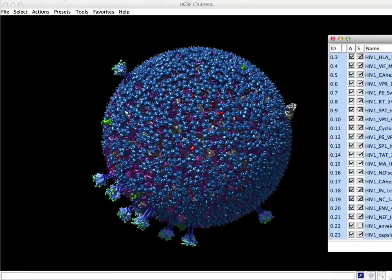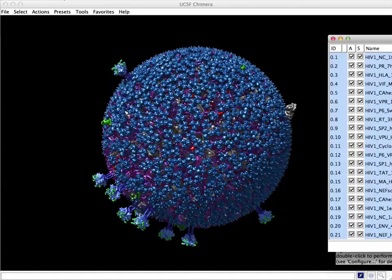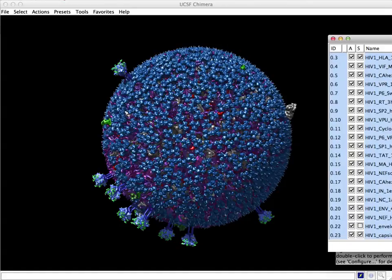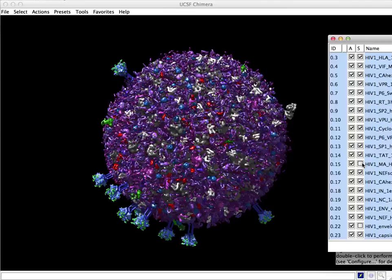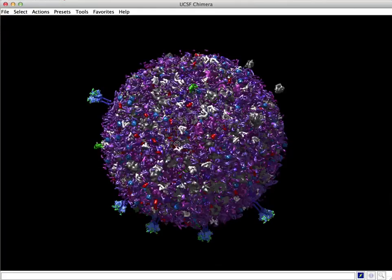And if we turn off these matrix proteins, that will substantially clear up and allow us to see the interior.